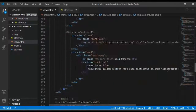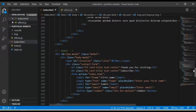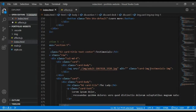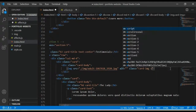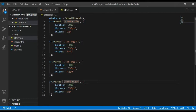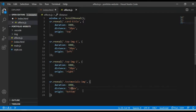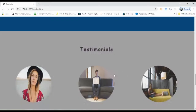Scroll down to the next section. For the image in this section, I want it to come in from the bottom, so set origin to bottom. I also want to add 100 pixels for the distance. Save the change and check in the browser — you can see this animation working now.